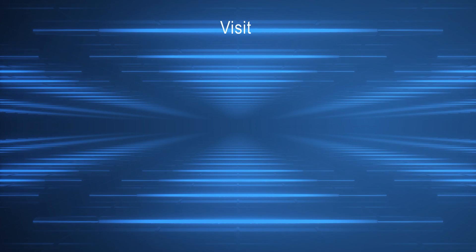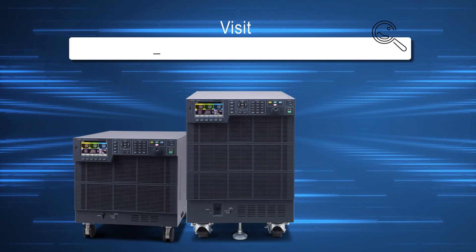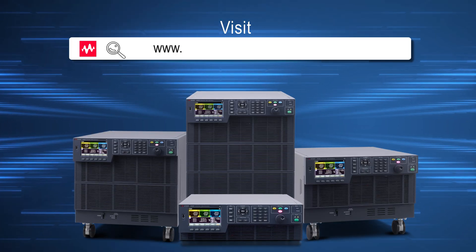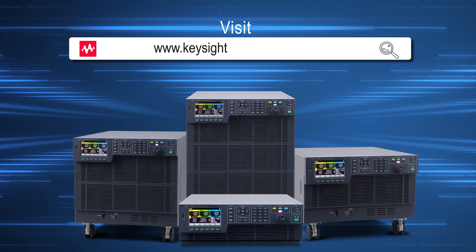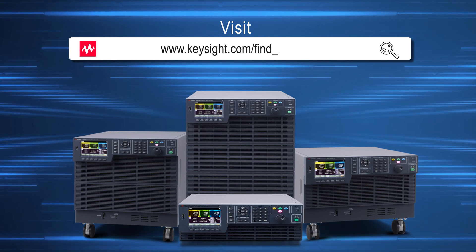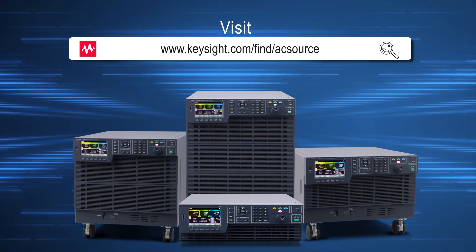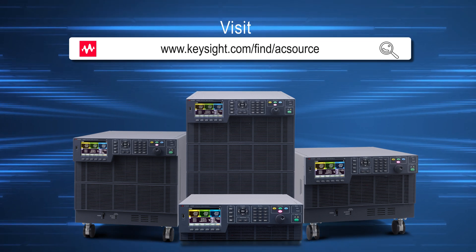To learn more about Keysight's AC power source offering, please visit our website www.keysight.com/find/acsource to learn more about Keysight's solution.